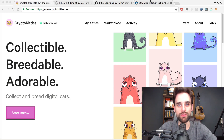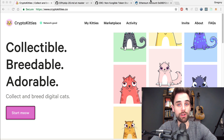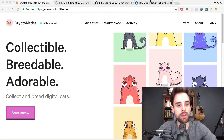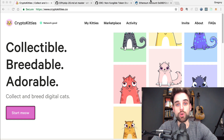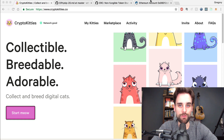Hey everybody, this is Gregory from Dapp University, and today we're talking about CryptoKitties — the CryptoKitties game on the Ethereum blockchain. We're going to be talking about some of the code behind CryptoKitties and how it works, and how it's similar to other code on this channel, specifically how Ethereum tokens work with the ERC-20 standard. I've got a video about how I created a token sale contract and an Ethereum token, so be sure to check that out and subscribe to the channel if you'd like to see more videos on building decentralized applications on the Ethereum blockchain.